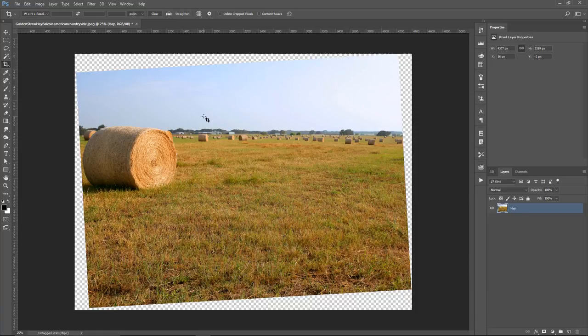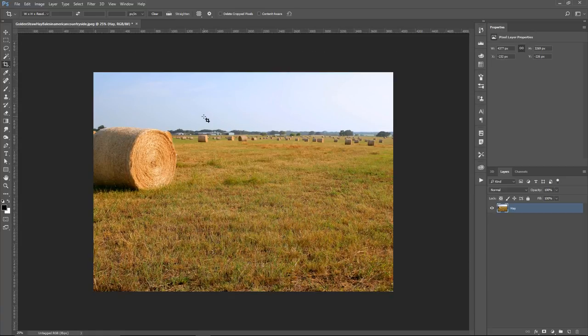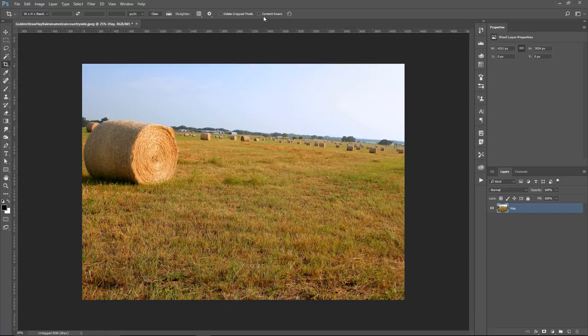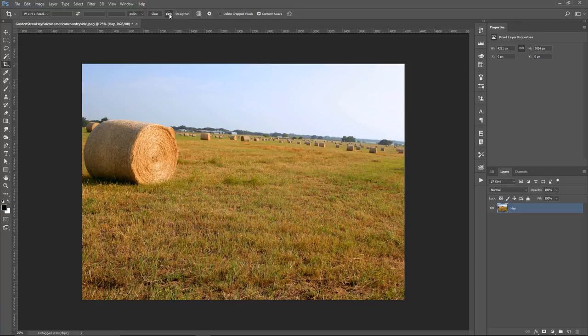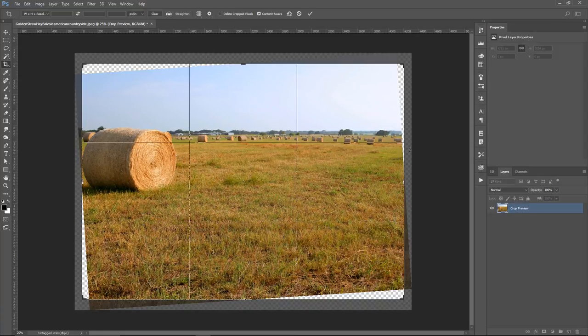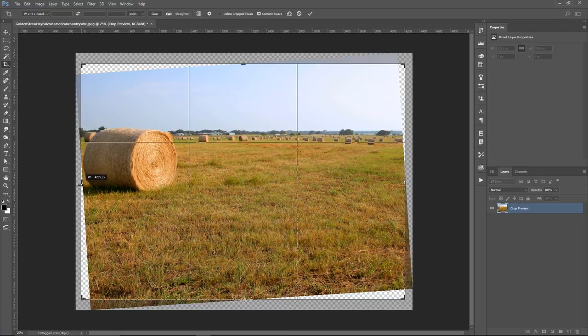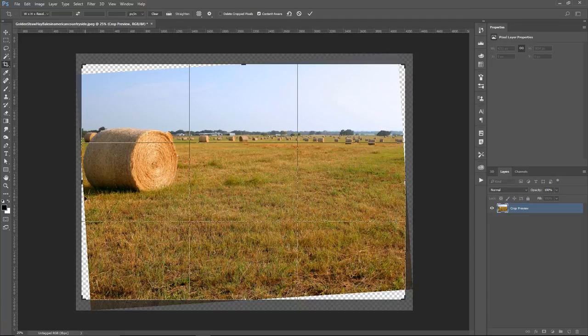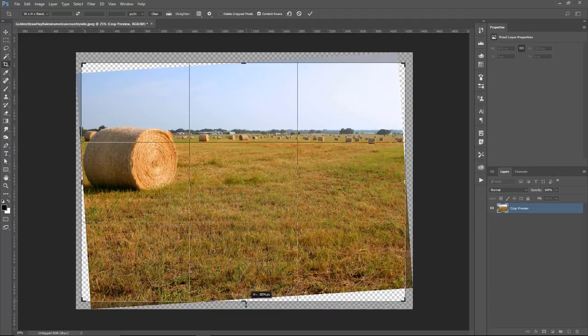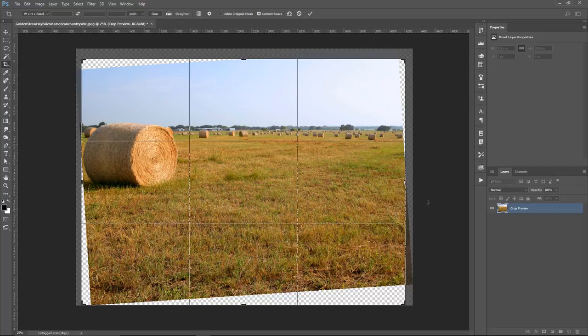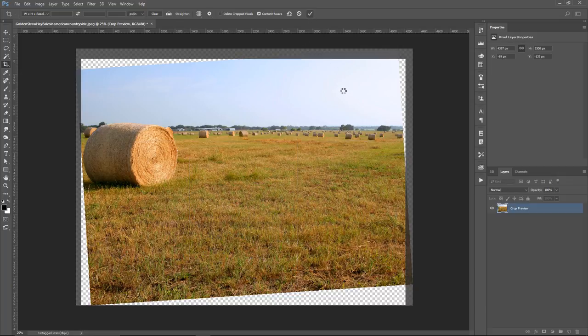What we can do instead is check Content-Aware. Then I'm going to click and drag on the horizon line with the Straighten Tool, release when I get to the other side. This time, it also rotates the image, but you can control what areas you want Photoshop to fill in. So Photoshop is going to fill in the transparent areas that we're selecting here. I'm just going to leave it like this for now and click on the check mark.